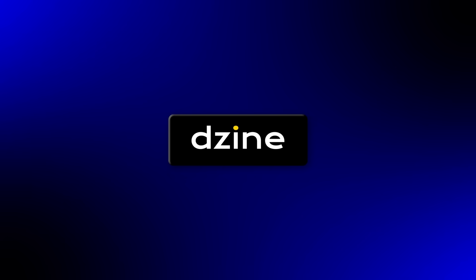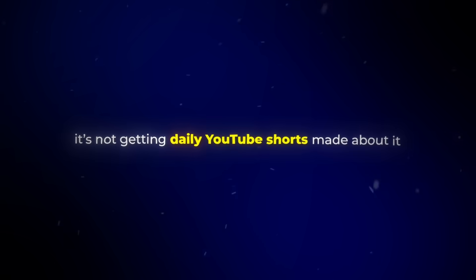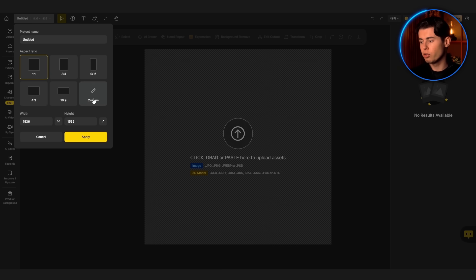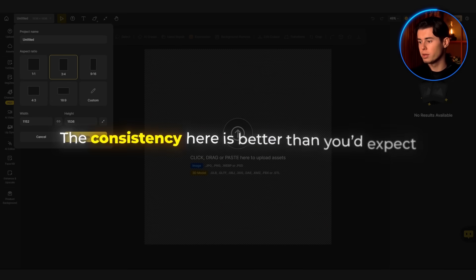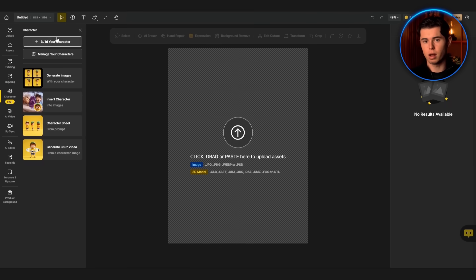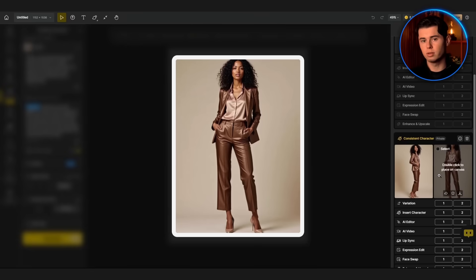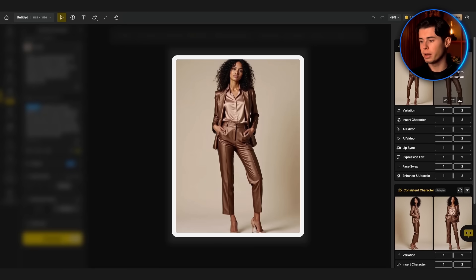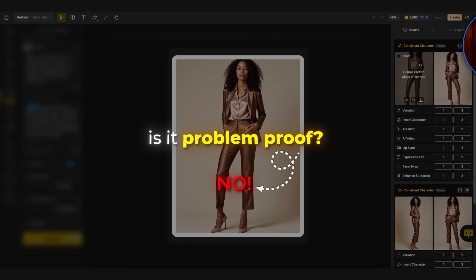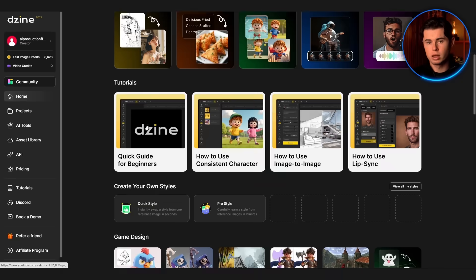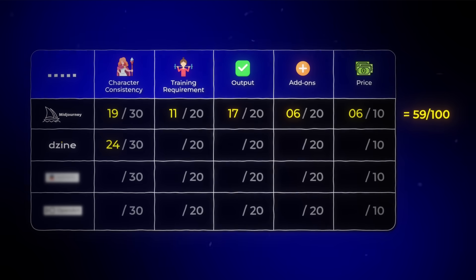Now Design. Most people hear about it and move on because it's not getting daily YouTube shorts made about it. But if you're a creator actually trying to get usable results without losing your mind, you should probably be paying more attention to it. The consistency here is better than you'd expect. Once you go through their consistent character setup — upload a few images, tag what's important — it actually holds. The face stays the same, expressions change without changing identity, and you can pose them differently and the character still feels like the same person. Is it problem-proof? No — if you push extreme art styles or change everything at once, you'll see it drift. But for grounded, clean content, it is good. That's why I gave it 24 out of 30.